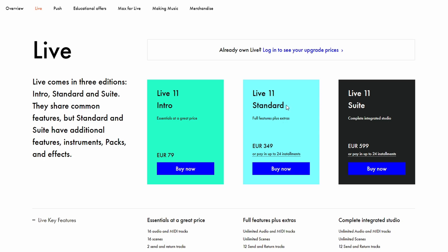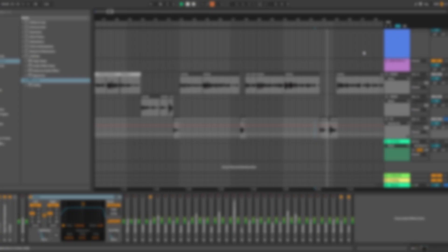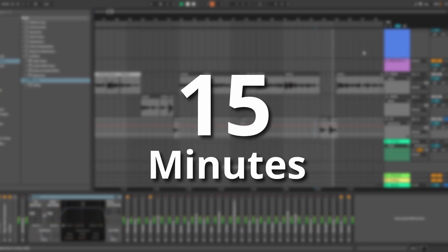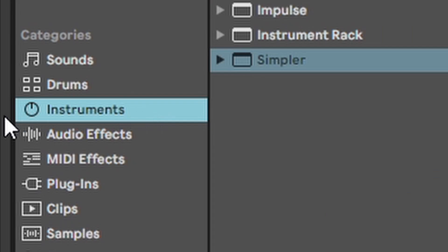Every Ableton stock plugin, which is in a standard version because I don't have suite, in 15 minutes. So let's not waste any time and start right away with the instruments.